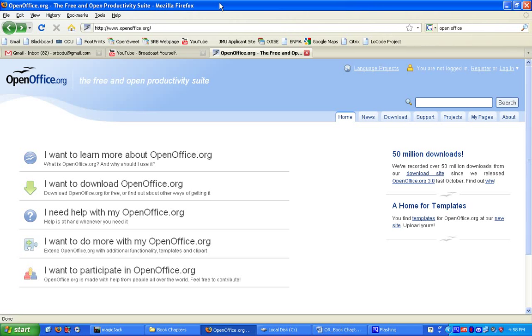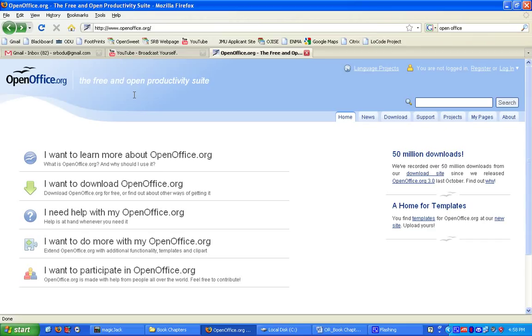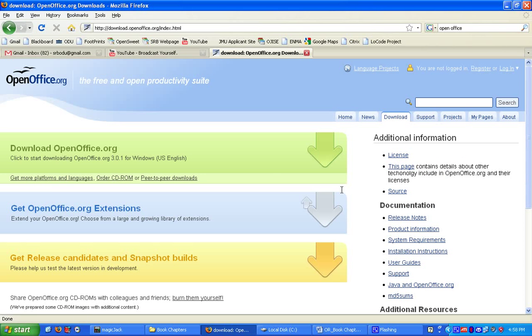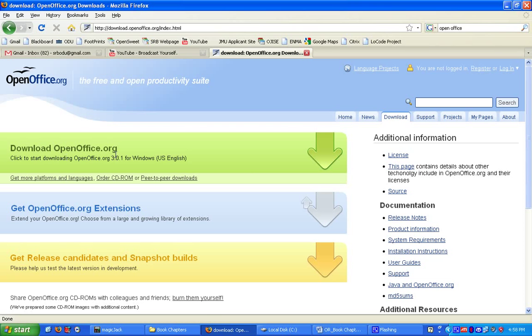The first thing we need to do is go to the website openoffice.org and download the application. This is an open productivity suite, meaning that it is open source and freely downloadable, so there's no cost associated with it. Click on the download tab, which will take you to the download page. Then simply click on download openoffice.org and save it somewhere on your computer, perhaps your desktop, and then install it.